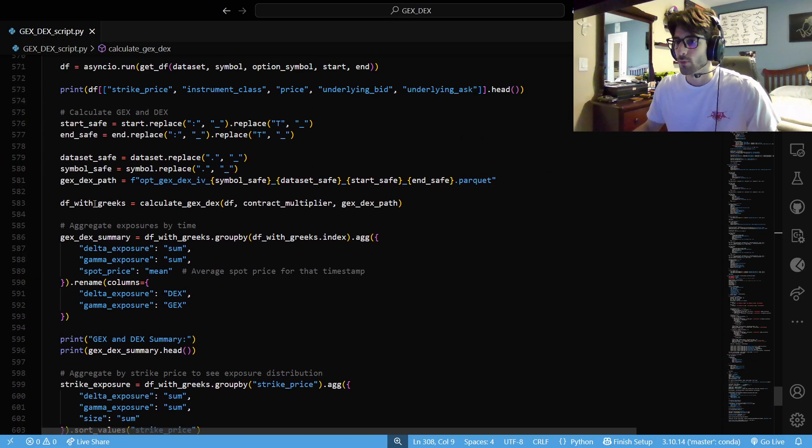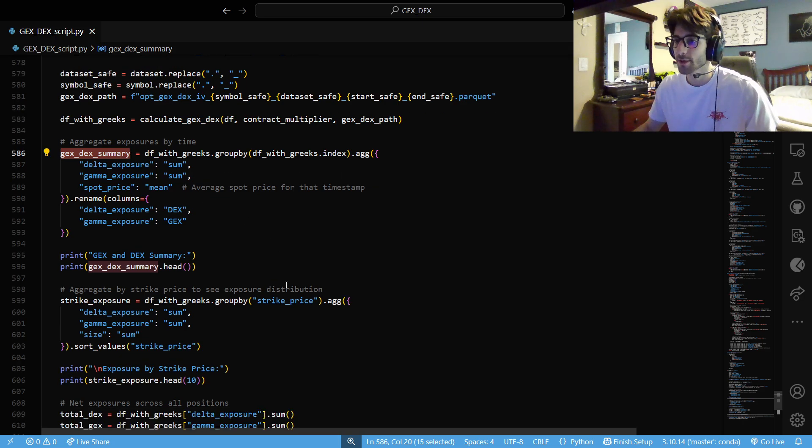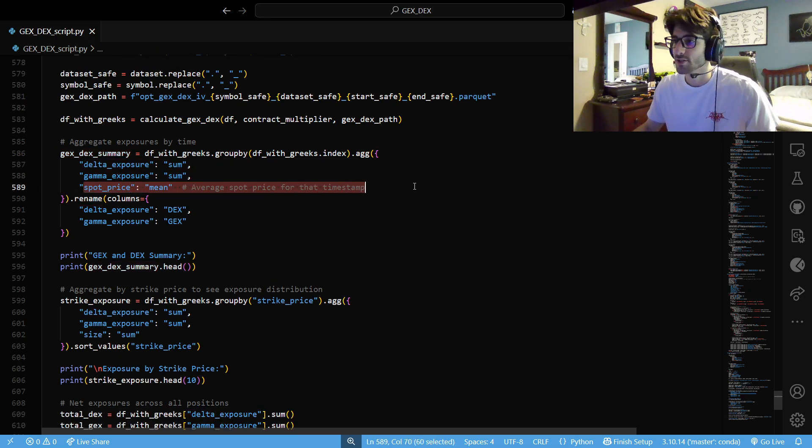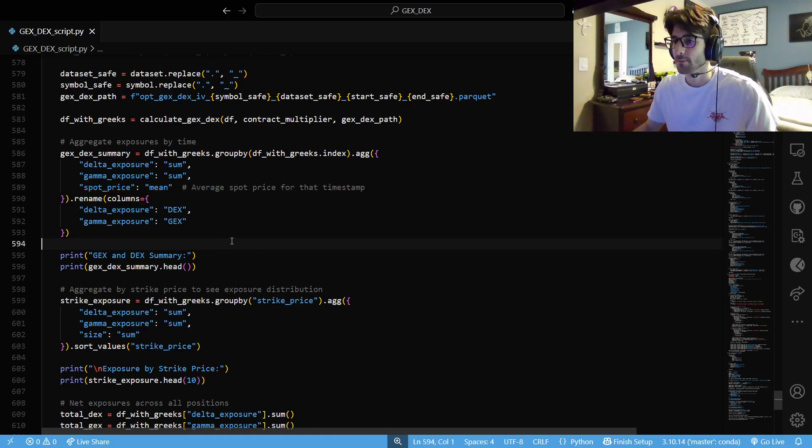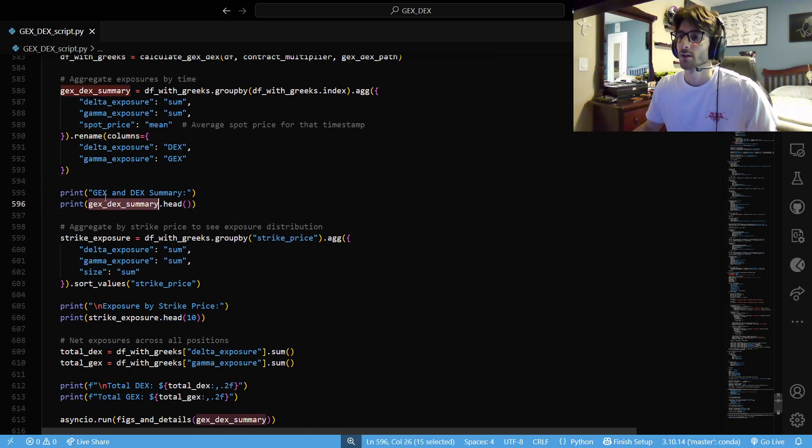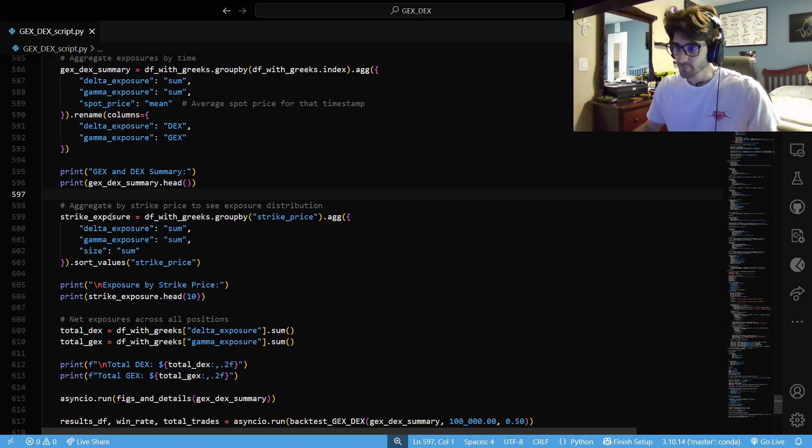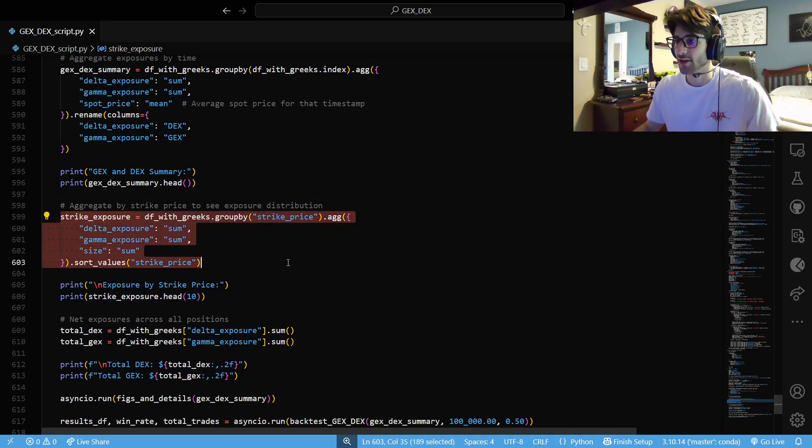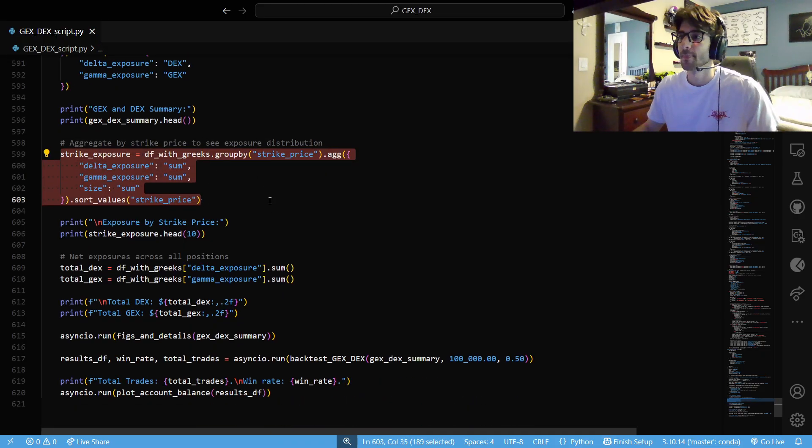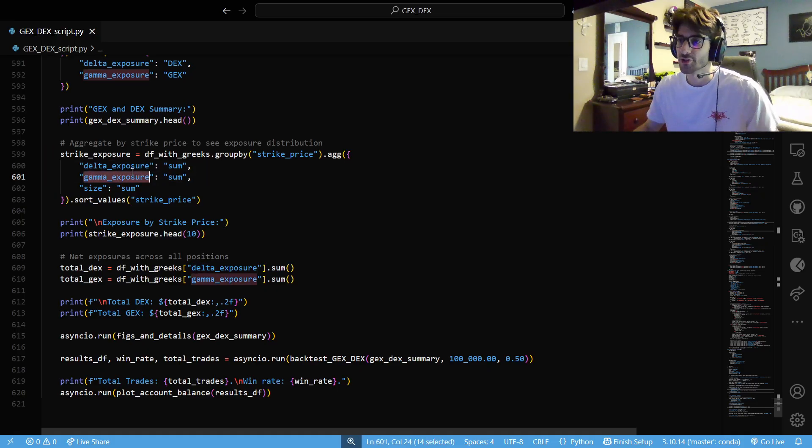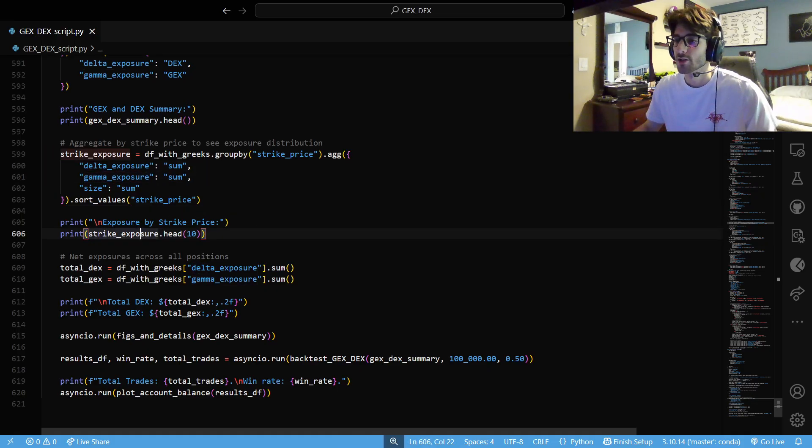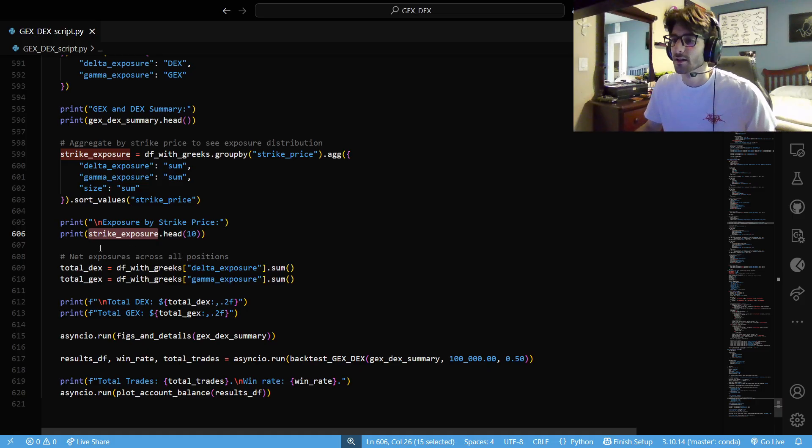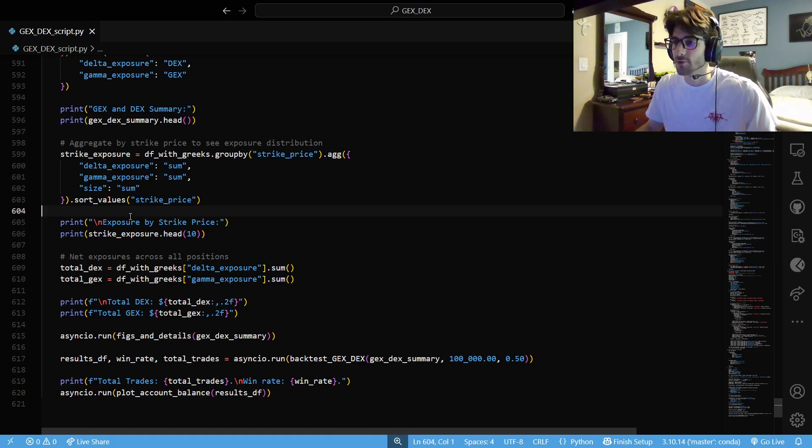Now we have our data frame with our Greeks. So we're going to get a little bit of a summary. We're going to get all of our delta exposure, gamma exposure and our average spot price at a timestamp. Rename everything, make everything nice. A little bit of debugging, just print it out. We also want to aggregate our strikes, aggregate our Greeks by the strike price that we have. Just a different kind of view of it. We're going to see that in the figures as well.